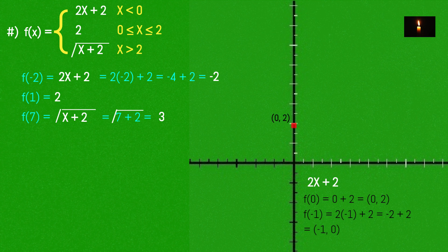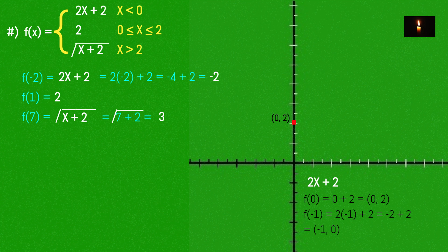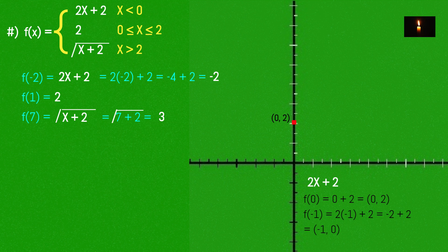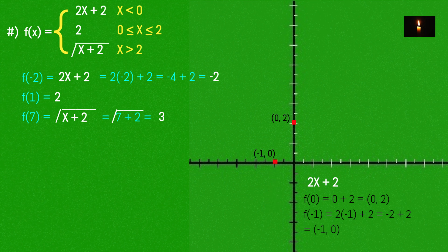Now we look at the x-intercept. At x = -1, the value is 0, giving the x-intercept point (-1, 0). So y = 2x + 2 is the function for x less than 0, and this function has domain range from minus infinity.